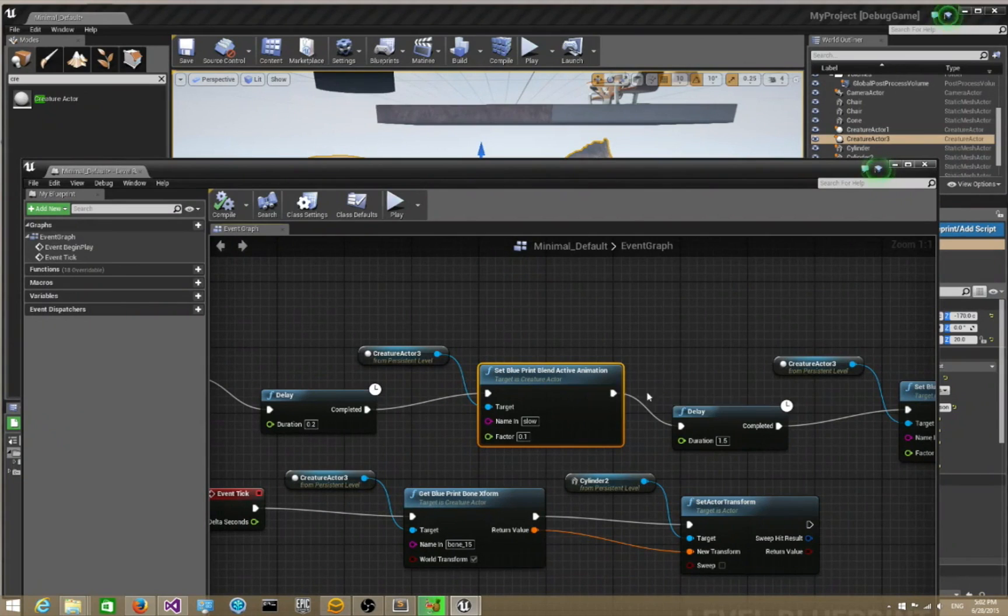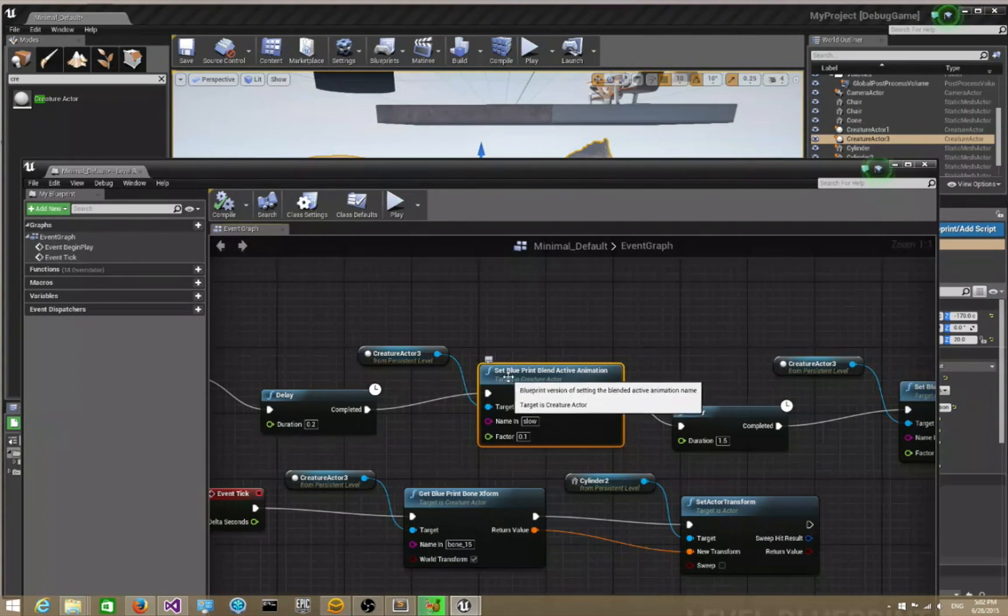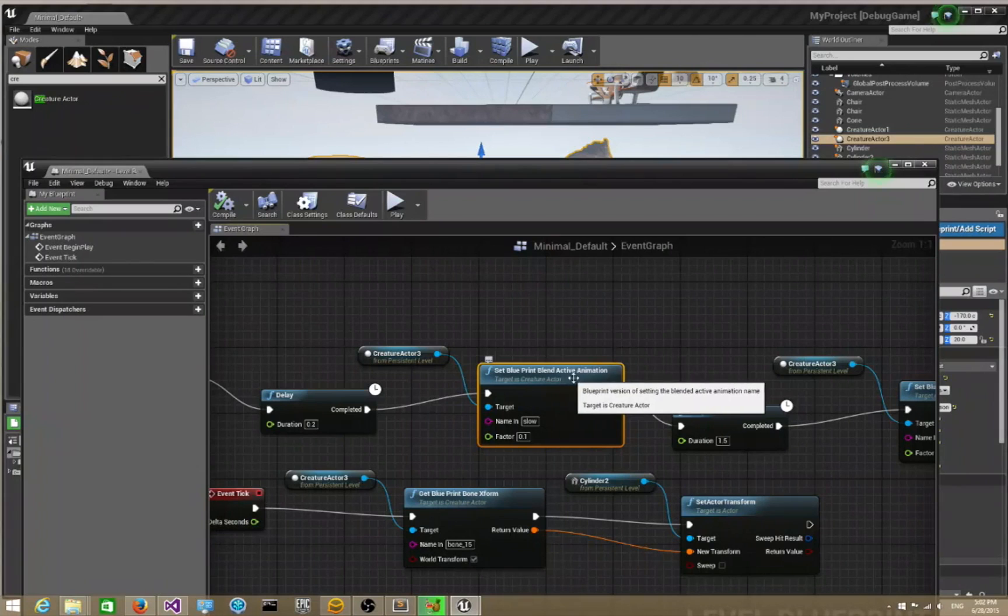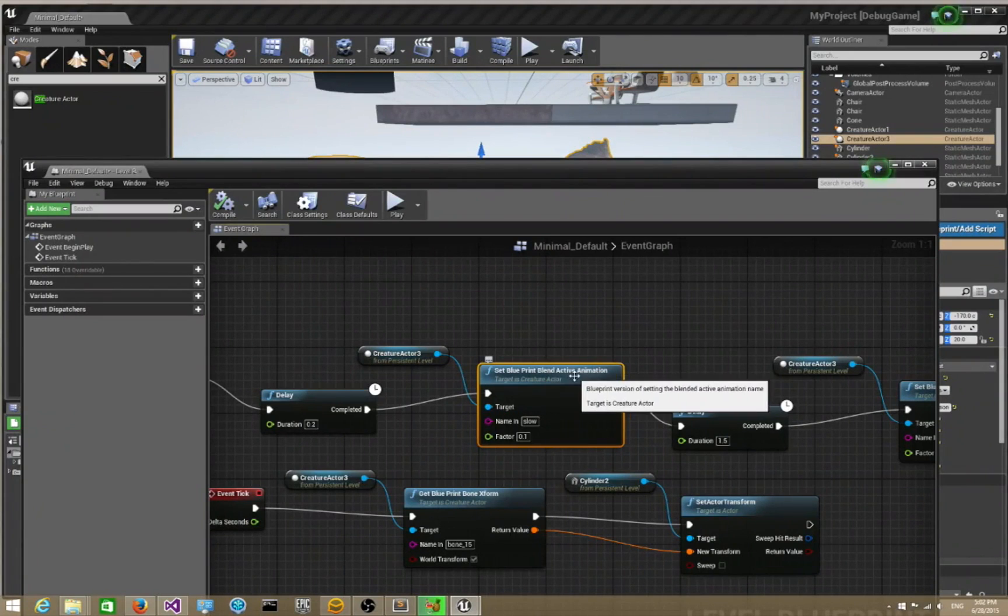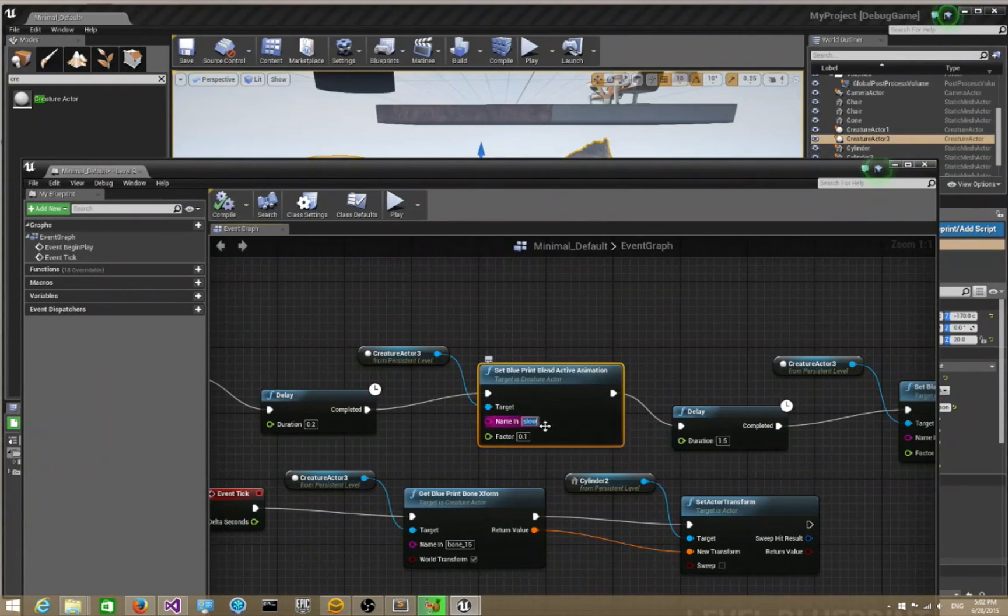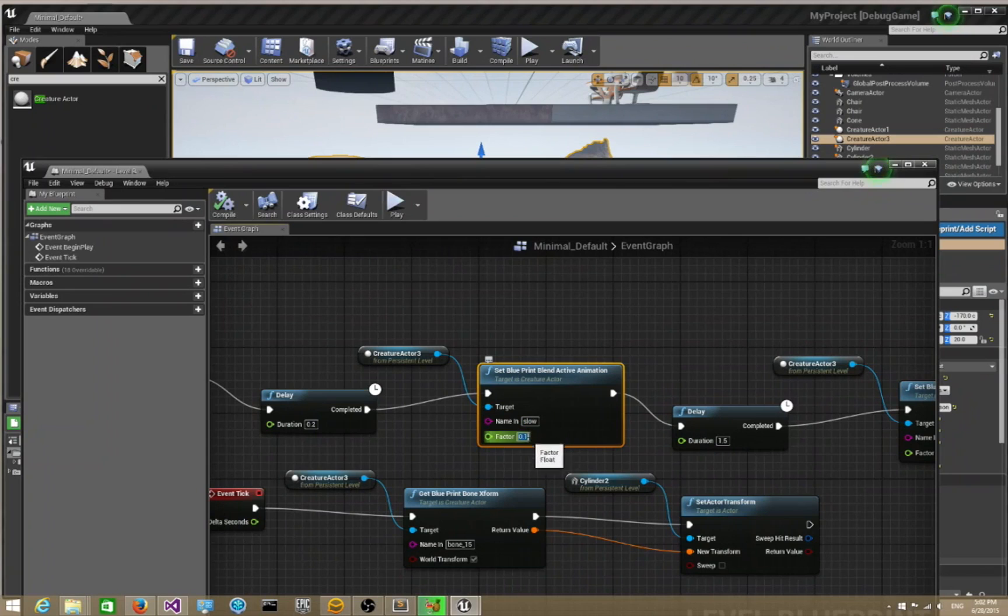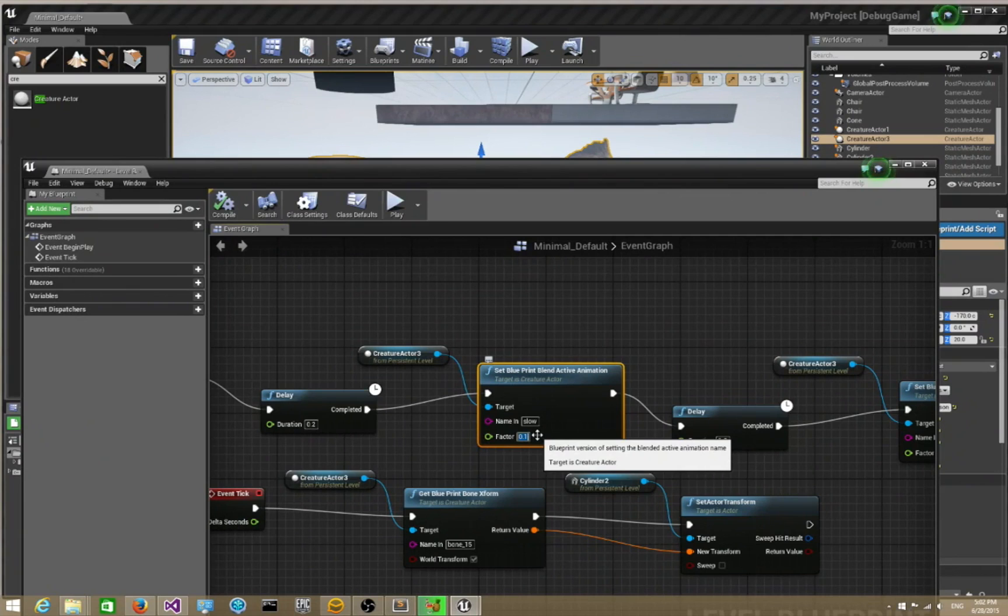What you do is add in this blueprint function: set blueprint blend active animation. When you put that in, you just put in the animation clip name that you want to transition to and the factor. The factor is basically the speed at which the character will transition to the new animation.